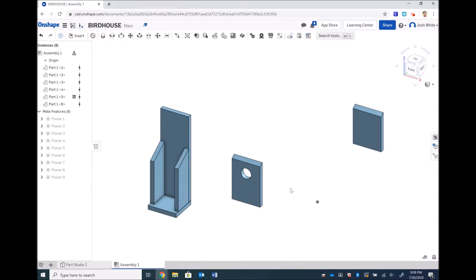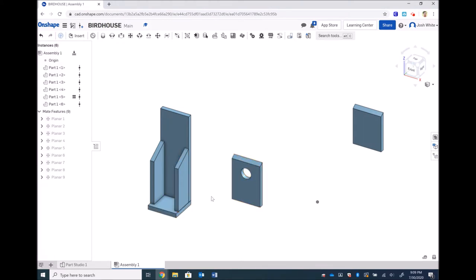Now there are a couple ways that we can do this, it doesn't super matter which. I'm going to glue it to the bottom first, and from that point there are two different ways that we can finish it off.